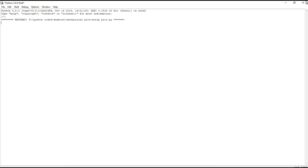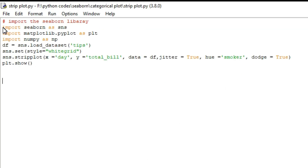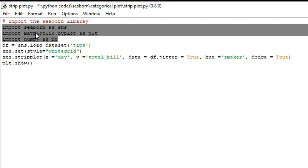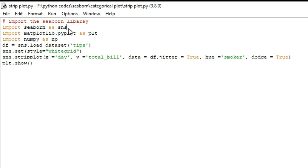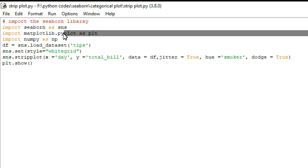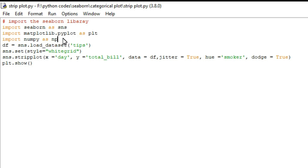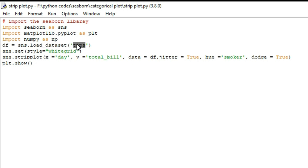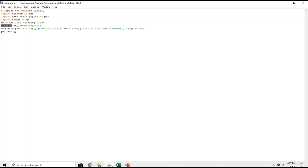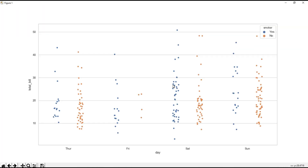I will explain this in the program. As before, we are going to use three libraries. The first one is Seaborn for plotting the strip plot, the second one is matplotlib for plotting the data, and the last one numpy is not mandatory — it's just for mathematical calculations. df equals sns.load_dataset is used to access the data set from online, with the name specified inside the quotes. sns.set with style equal to 'whitegrid' selects the background for our graph.